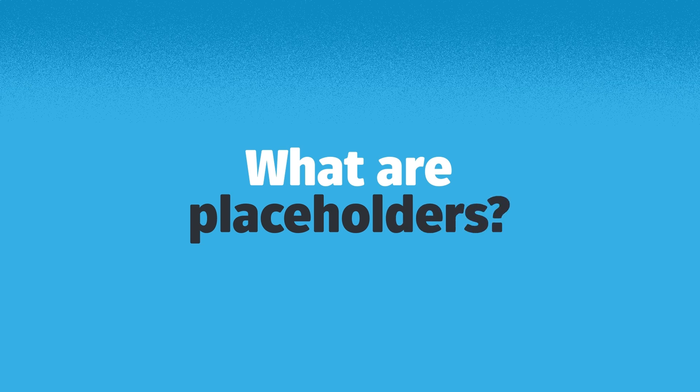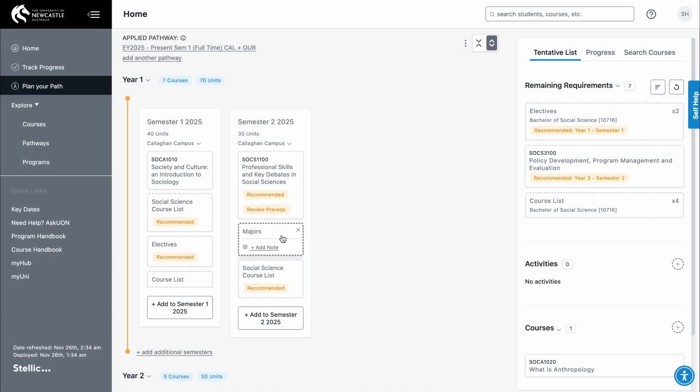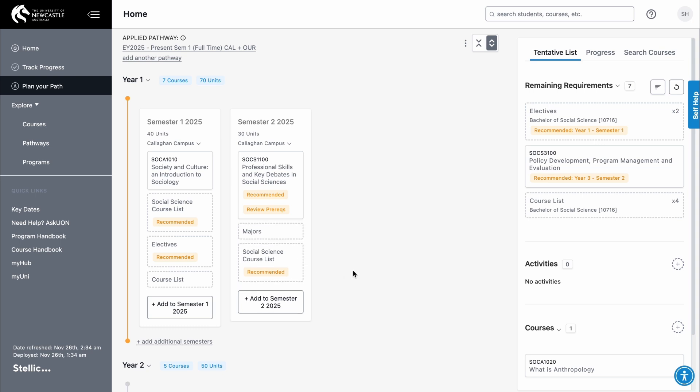Placeholders are the boxes with dotted outlines. They're put in your plan when a pathway is applied to show you where you have an opportunity to choose what course you would like to take. They're also useful when you know you need to fulfill a requirement but haven't decided on a specific course yet. By adding a placeholder, you can reserve a spot in your term for that requirement and choose from available courses later.